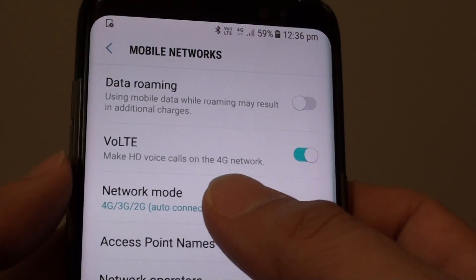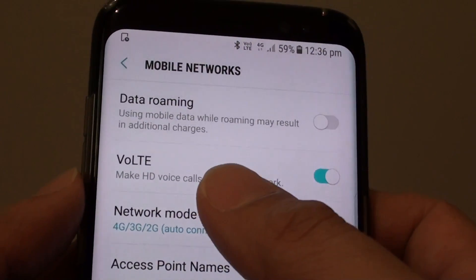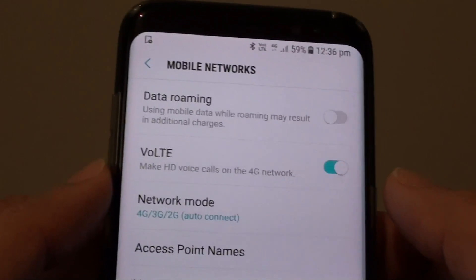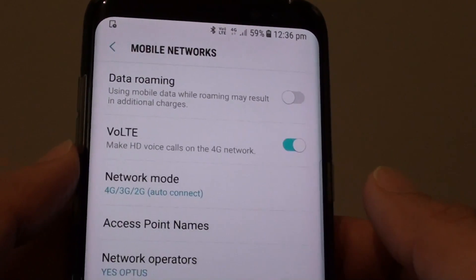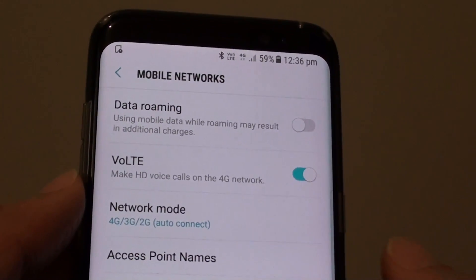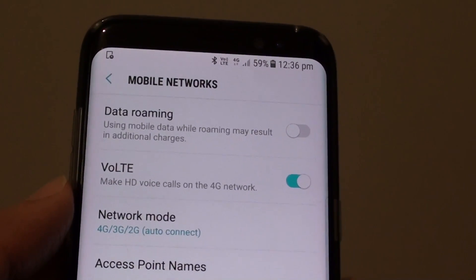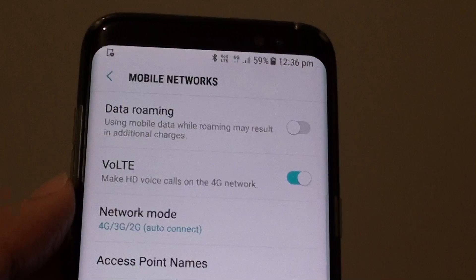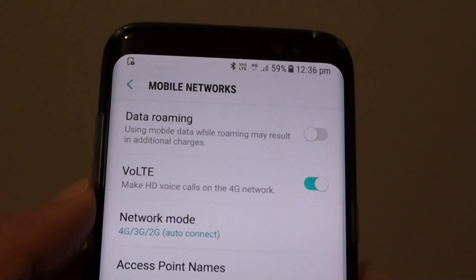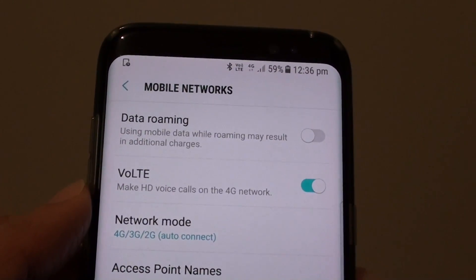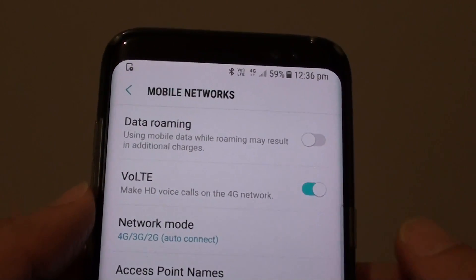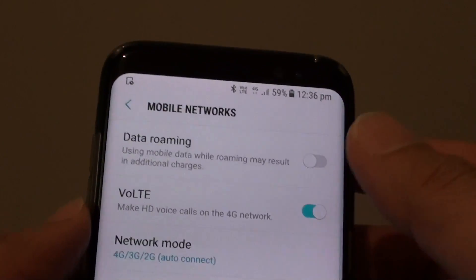That is the benefit of using the VoLTE features, or the Voice over LTE features. Now not all phones provide these features — only the newer devices like iPhone 6 and upwards, or some of the Samsung Galaxy models and upwards, support these features.